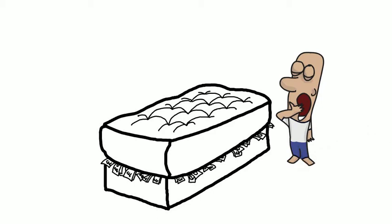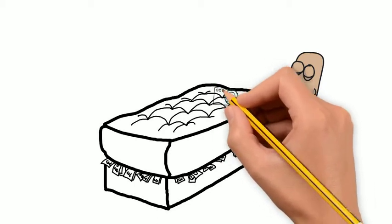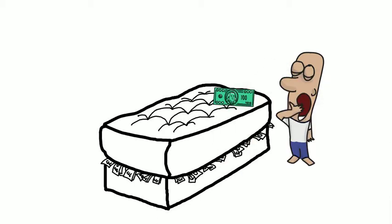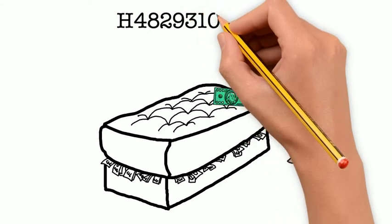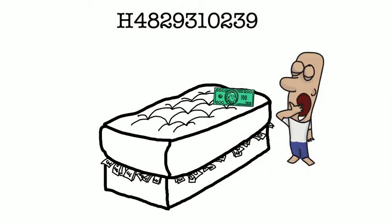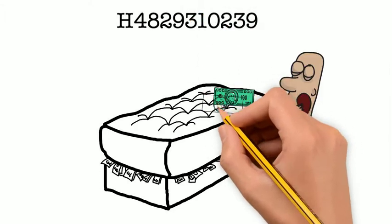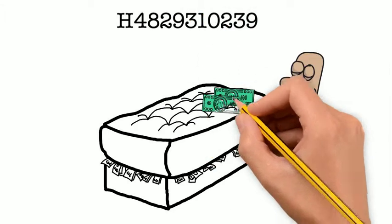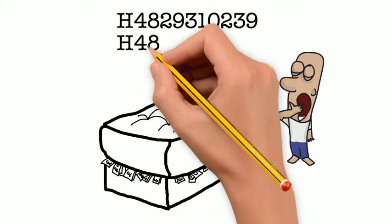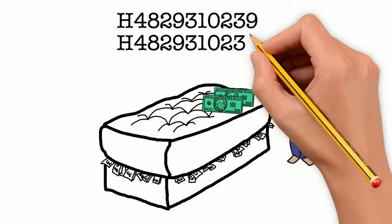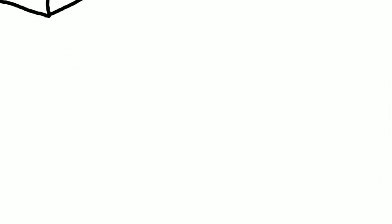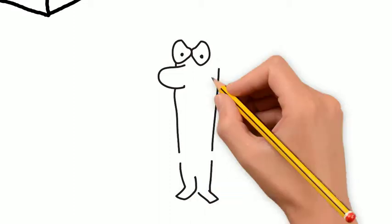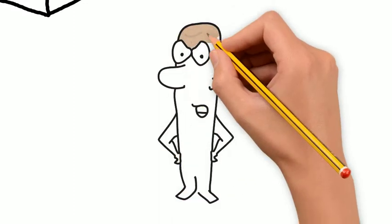For example, if you have a $100 bill with a serial number of H4829310239 and come across another $100 bill that has the same serial number of H4829310239, one of them is a counterfeit.